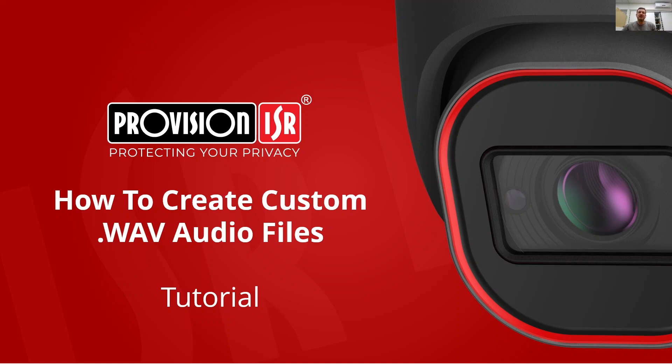Custom audio files can be used with ProVision ISR cameras and NVRs to automatically play audible alerts in response to specific events. If you'd like to learn how to set up this very popular feature, click on the link now appearing on your screen for a step-by-step guide.